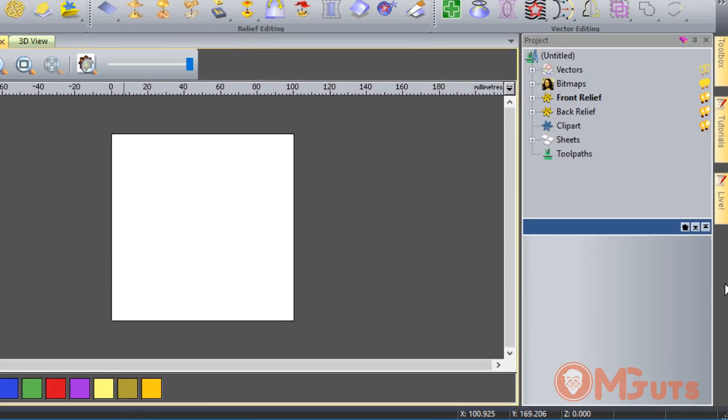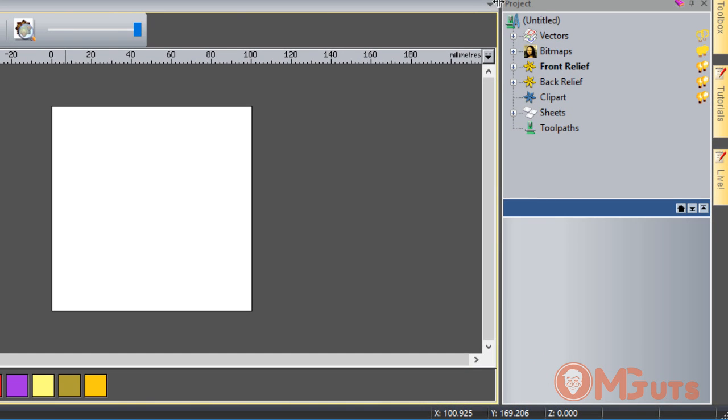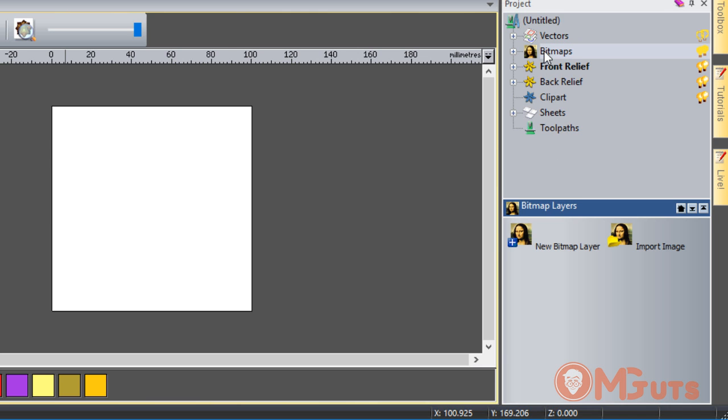On the right side we can see layers. For different types of objects, we need different layers. As you can see here, we have Vectors, Bitmap, Form Relief, Back Relief, and others. If you click on one, on the bottom side you will see options for that type of layer.